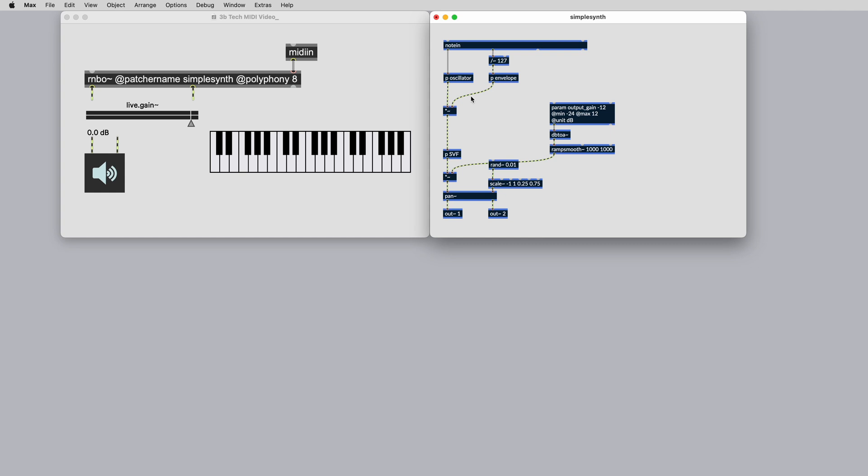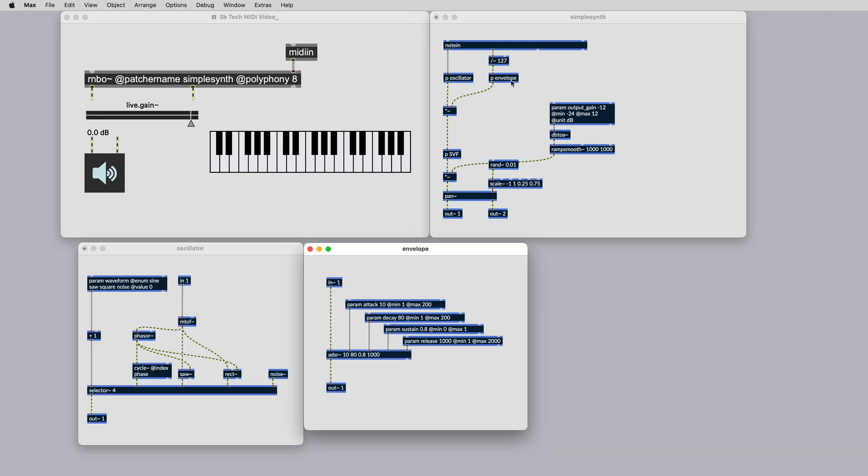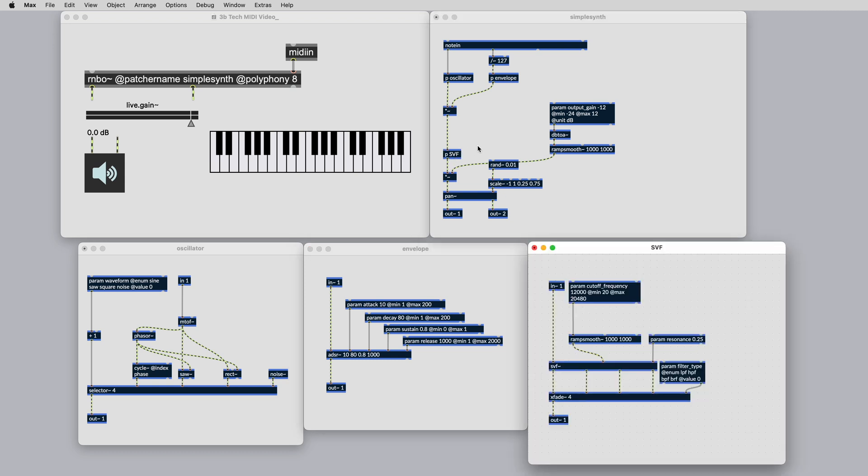This synth example has an oscillator subpatch containing 4 different waveforms, an ADSR envelope, and a state variable filter. Inside each of these subpatches, there are param objects. These can be used to modulate the synth in different ways. Right now, MIDI isn't connected to any of these parameters, so let's take some MIDI CC messages from our USB controller and connect them to some of these parameters.